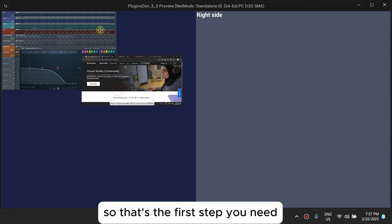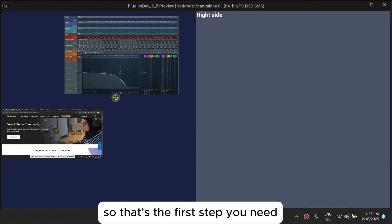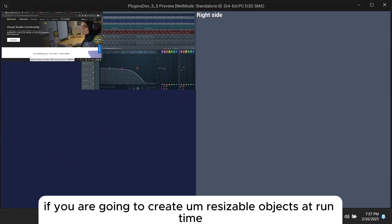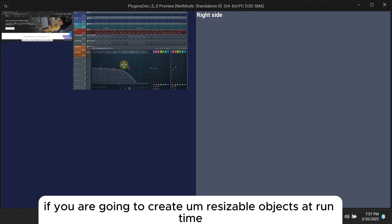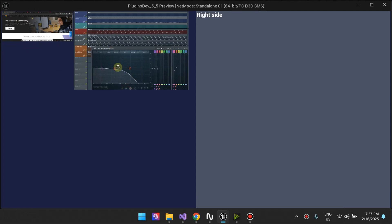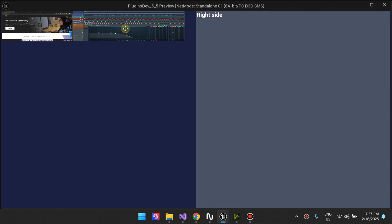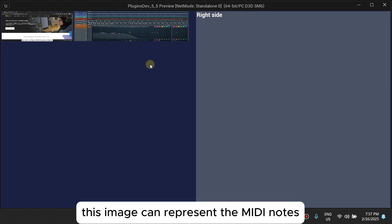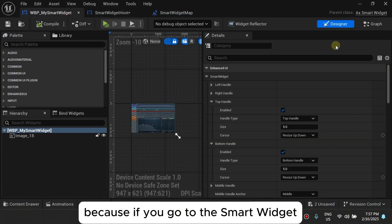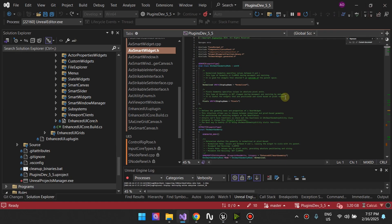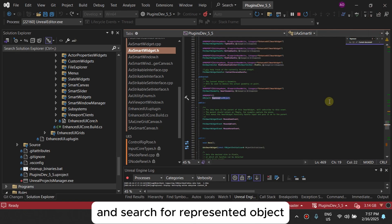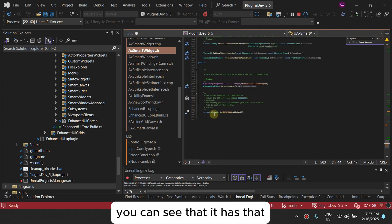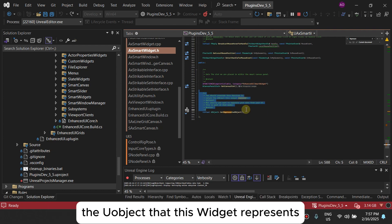So that's the first step you need if you're going to create resizable objects at runtime. So your smart widgets can represent something. This image can represent the mini note. Because if you go to the smart widget and search for represented object, you can see that it has that. And you should override this function to attend the U object that this widget represents.